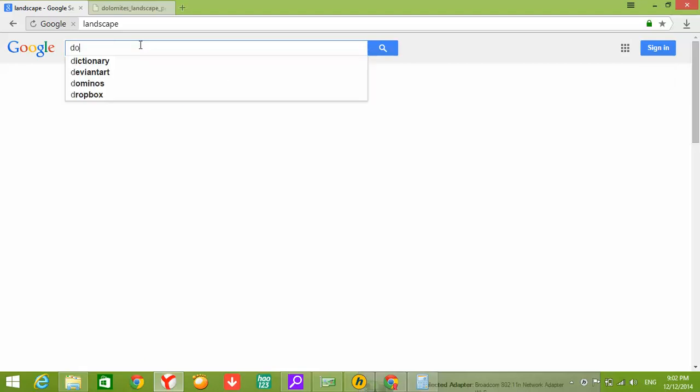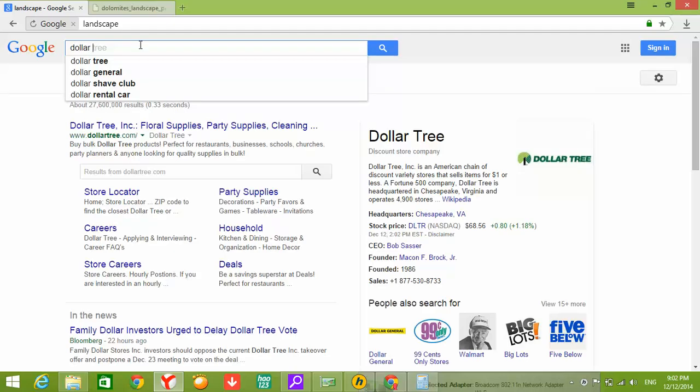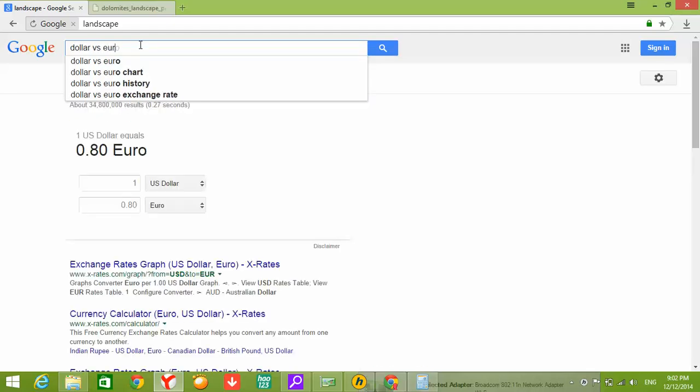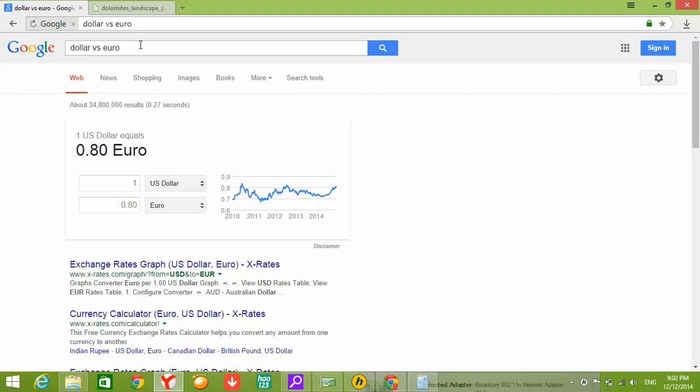Dollar versus Euro. And also, this service is given by Google in order to know the currency. Just write the currency versus the other one, and you can see it here.